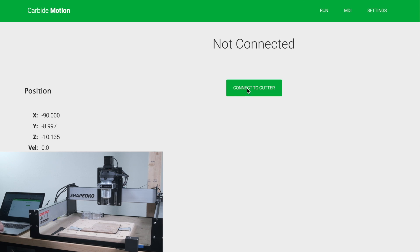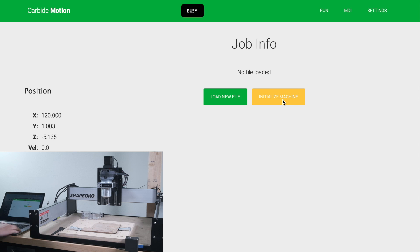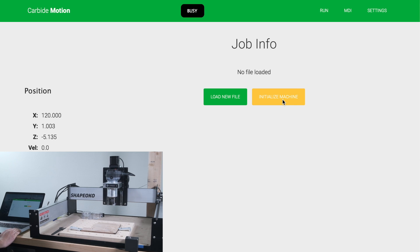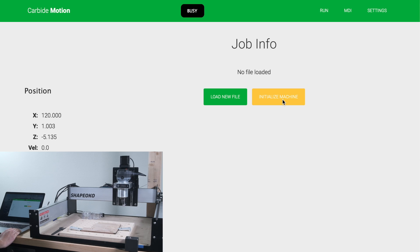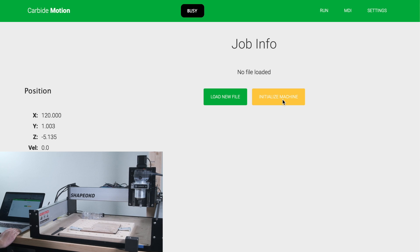Version 5 is a ground-up rewrite of Carbide Motion. No longer does the window contain a browser-based interface, but a proper self-contained application. In the long run, this will allow us more freedom to implement the features we want and provide you a more efficient, responsive experience.